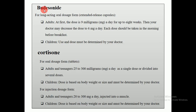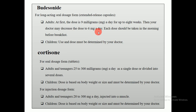The second drug is budesonide. These are long-acting oral dosage forms — extended release capsules — also available in tablet and capsule forms. For adults, budesonide, which also falls under the category of corticosteroids, the first dose is 9 mg a day for up to 8 weeks, then the doctor may decrease it to 6 mg a day. Each dose should be taken in the morning before breakfast. For children, the dose must be determined by the medical practitioners or pharmacist.